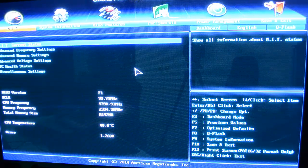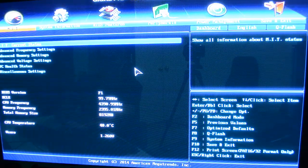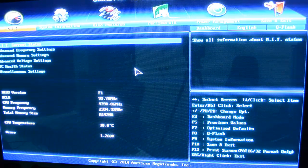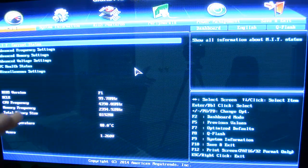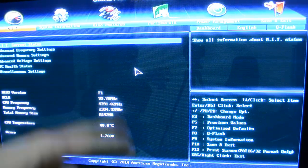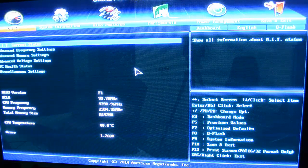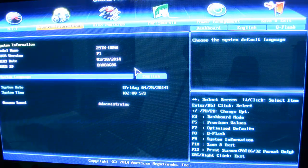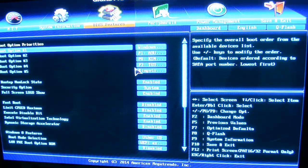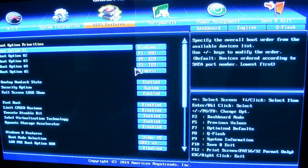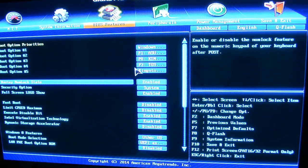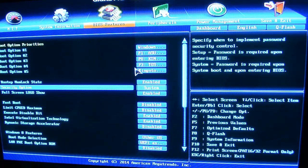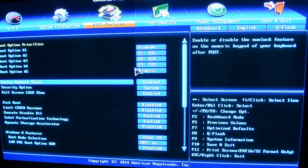And once again, you have all the basics. You've got your MIT up here at the top, which you can see over here at the right. It says show all information about MIT status and then system information, BIOS features. That's everything from boot priorities to the boot up number lock states, security options, full screen logo show, things like that.